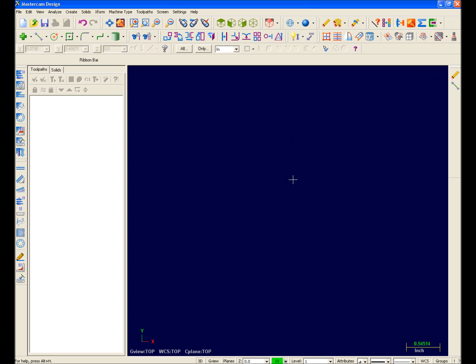At the bottom of the screen, we have the Mastercam X status bar. This contains the functionality that was formerly located in the secondary menu in previous versions of Mastercam. The status bar provides quick and easy access to, as an example,